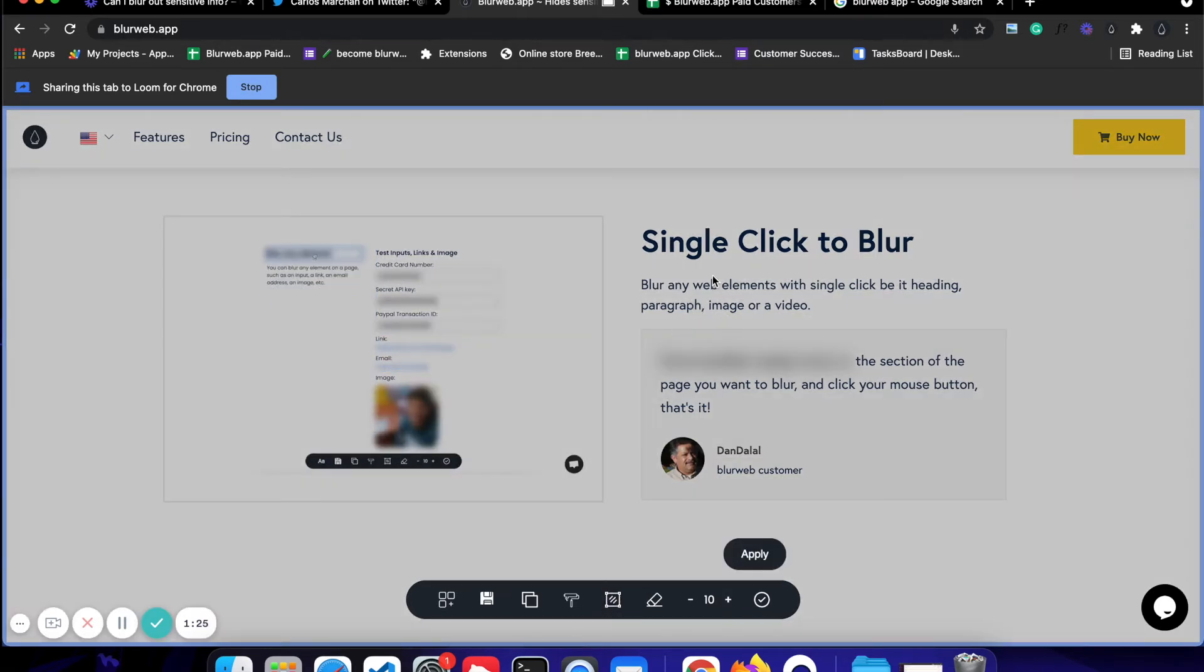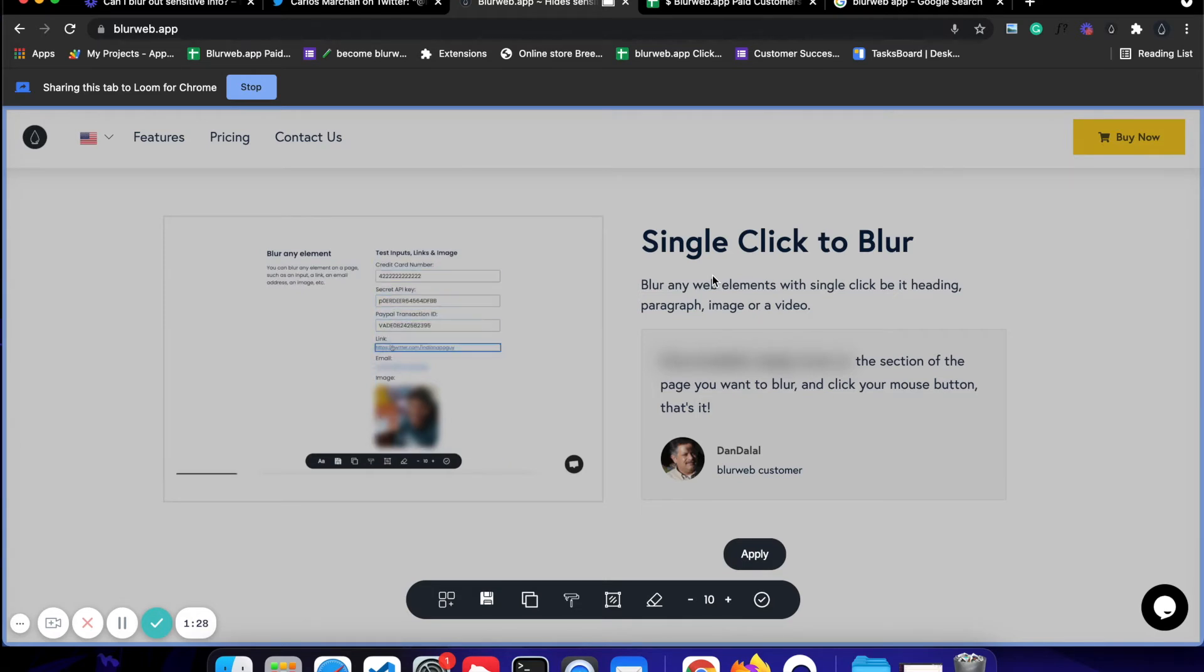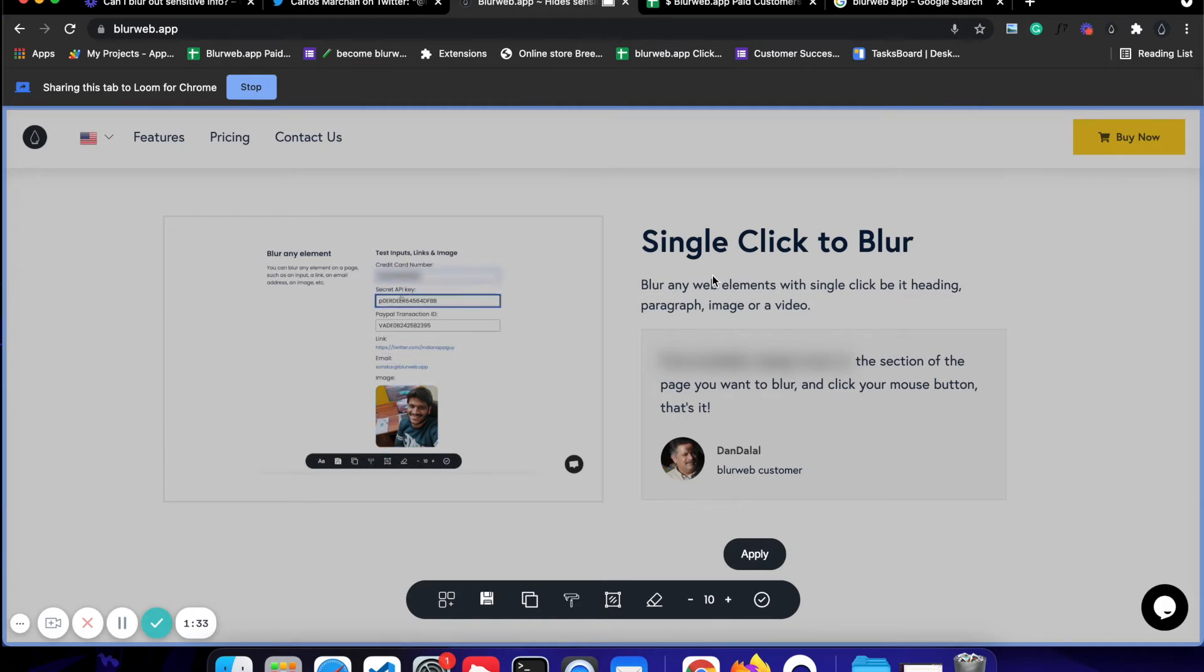While blur text and blur elements are very specific to how the elements are arranged on the web page, blur area gives you total freedom of selection however you want.